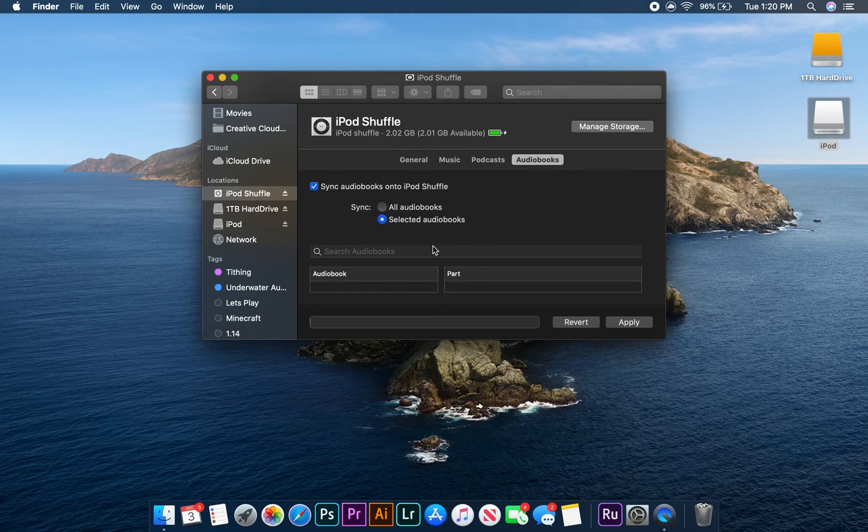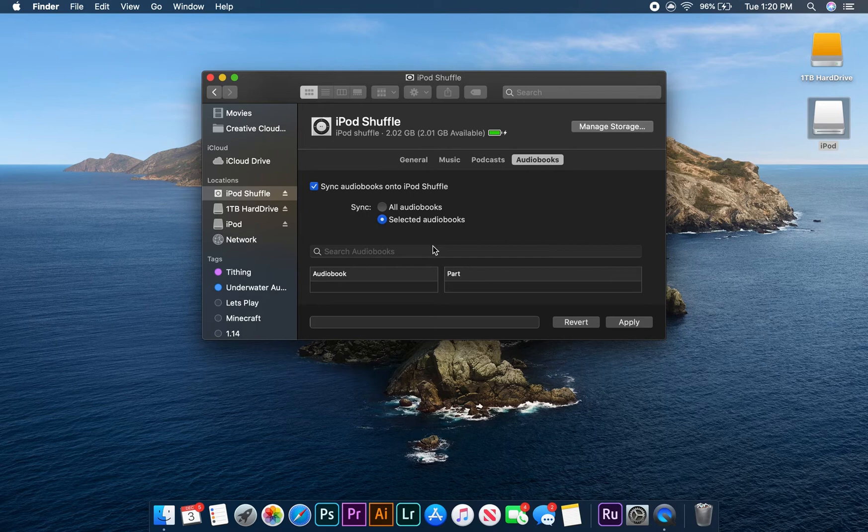Unfortunately, I don't have any audiobooks on file, but if I did, I'd be able to sort through them by book and then select specific chapters to add to the device.